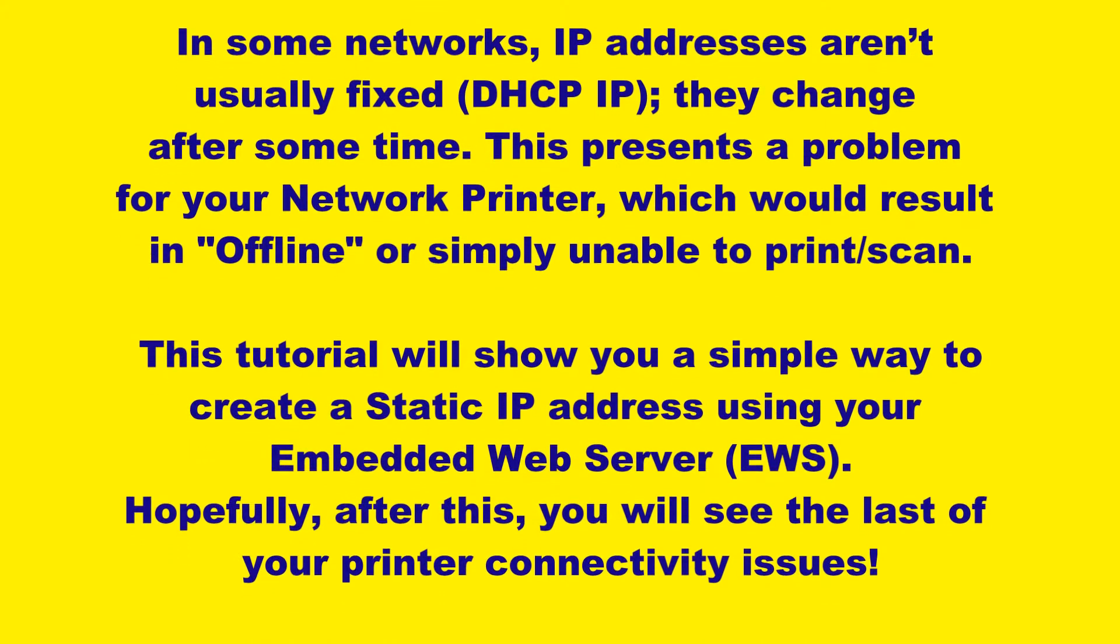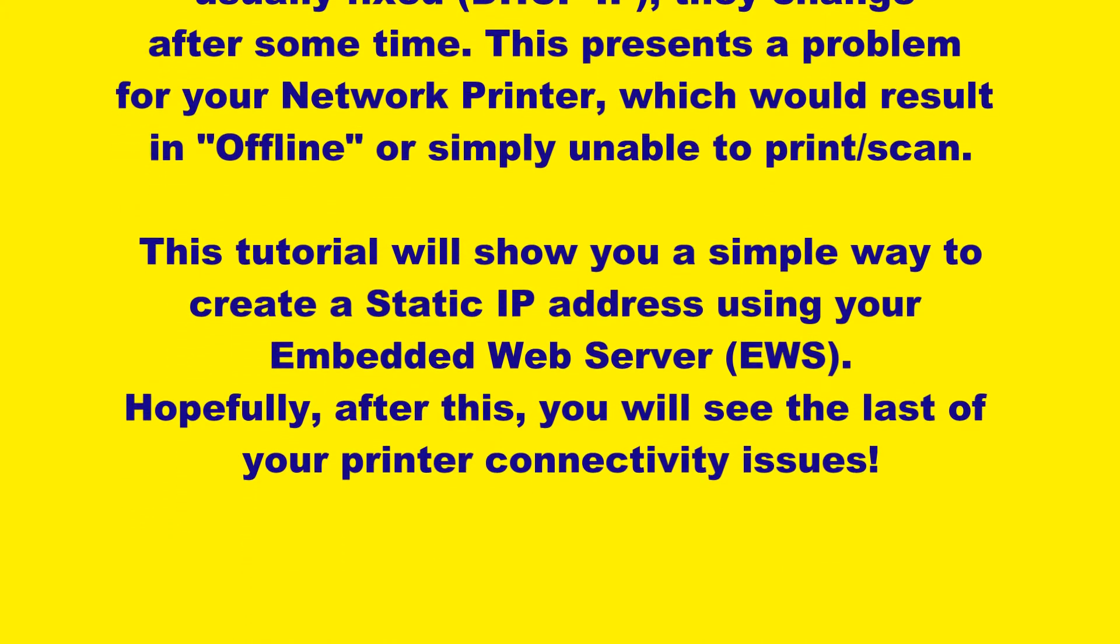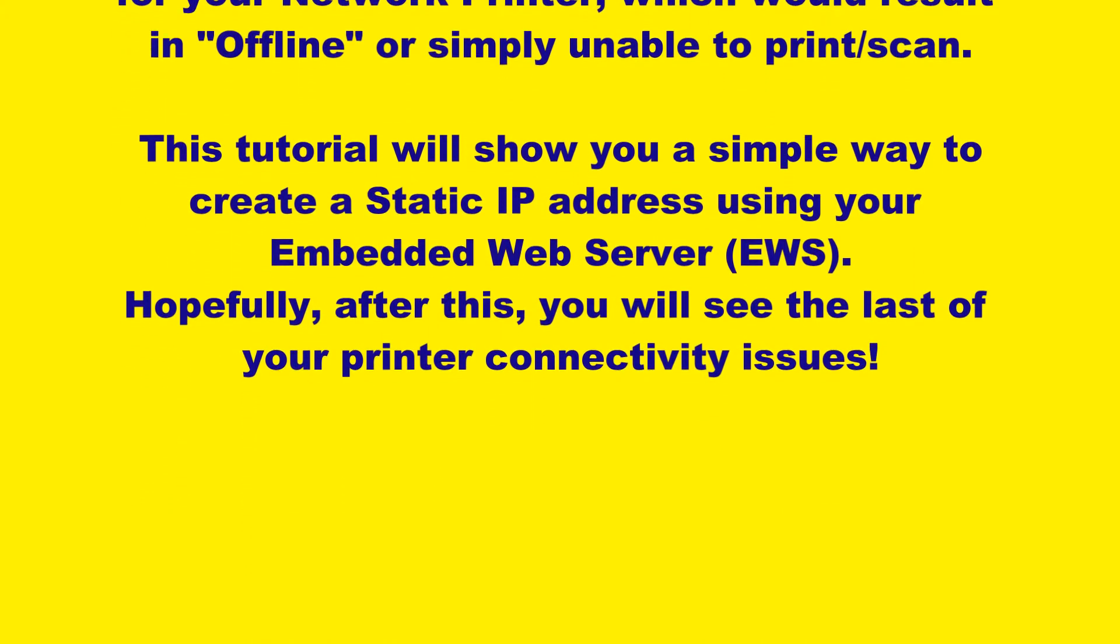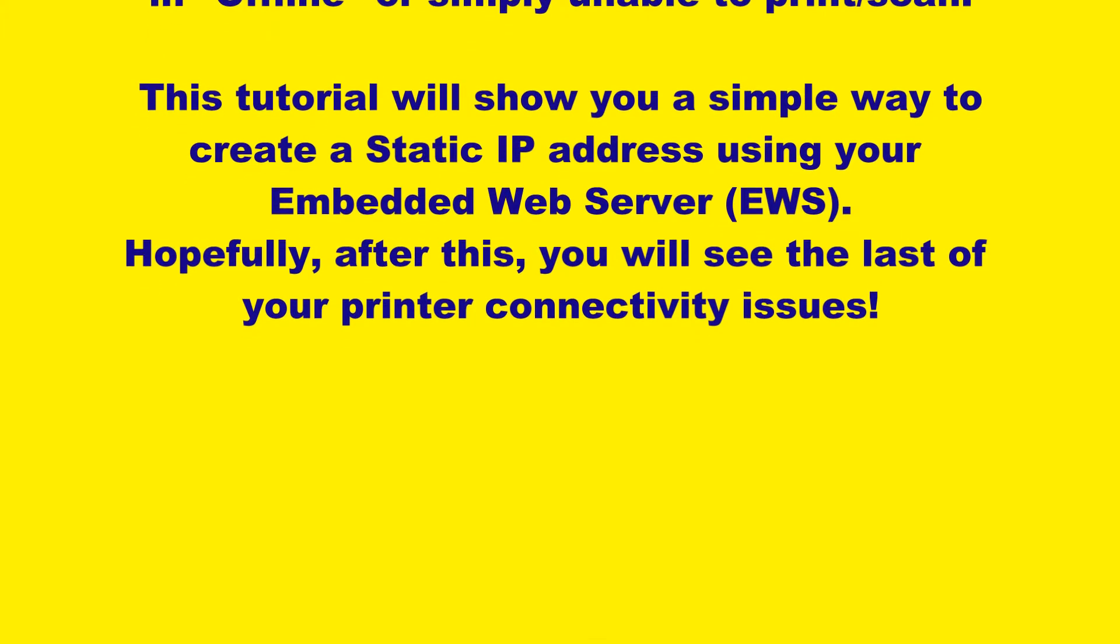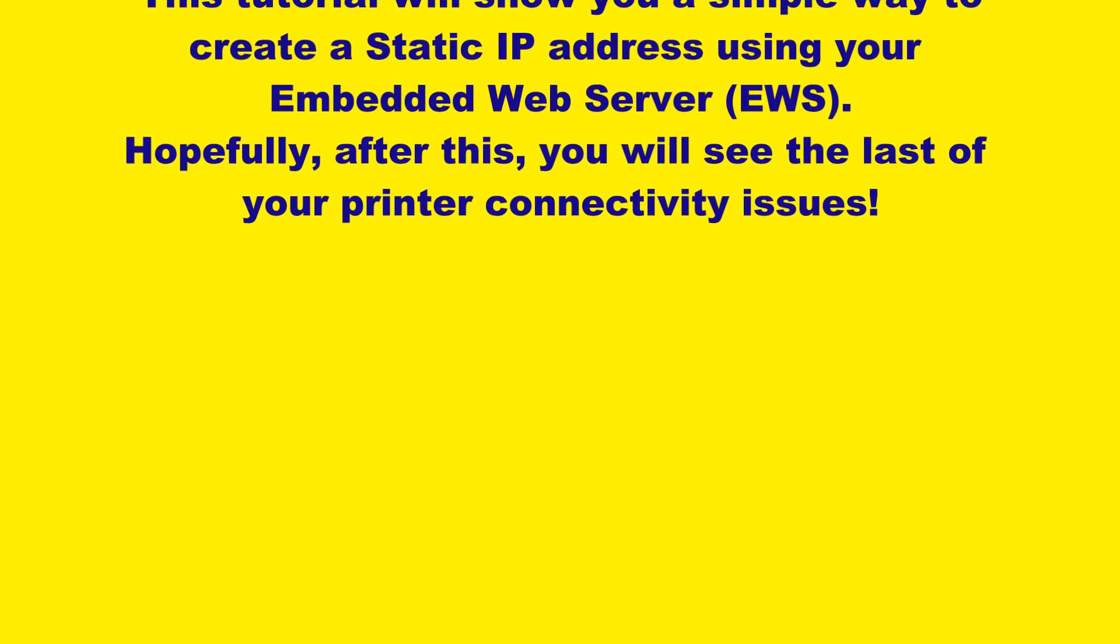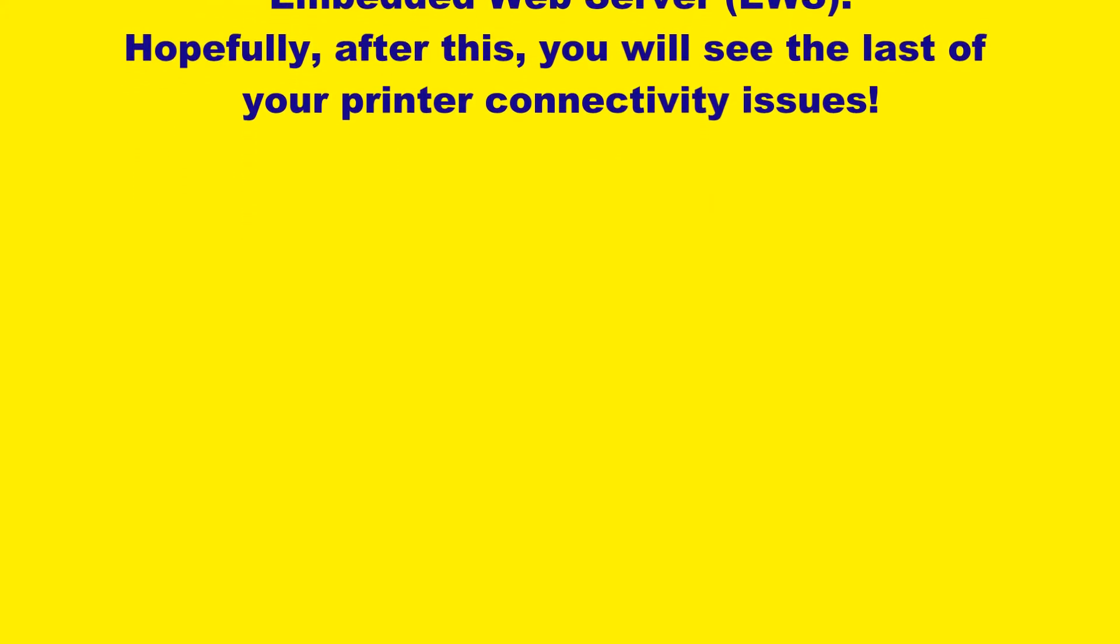This tutorial will show you a simple way to create a static IP address using your embedded web server. Hopefully, after this, you will see the last of your printer connectivity issues.